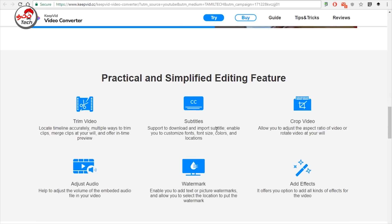There is a trim video option, subtitles, video crop, effects add, watermark, and audio adjust — all available as editing features.